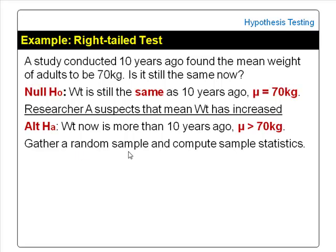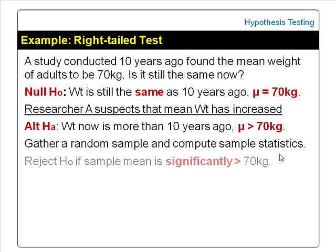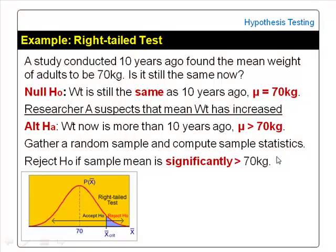To test the hypothesis, the researcher would gather a random sample of adults, weigh them, and compute the sample mean weight. If the sample mean weight is significantly more than 70 kg, the researcher would reject the null hypothesis and conclude that the mean weight of adults now is more than 10 years ago — the mean weight is more than 70 kg.